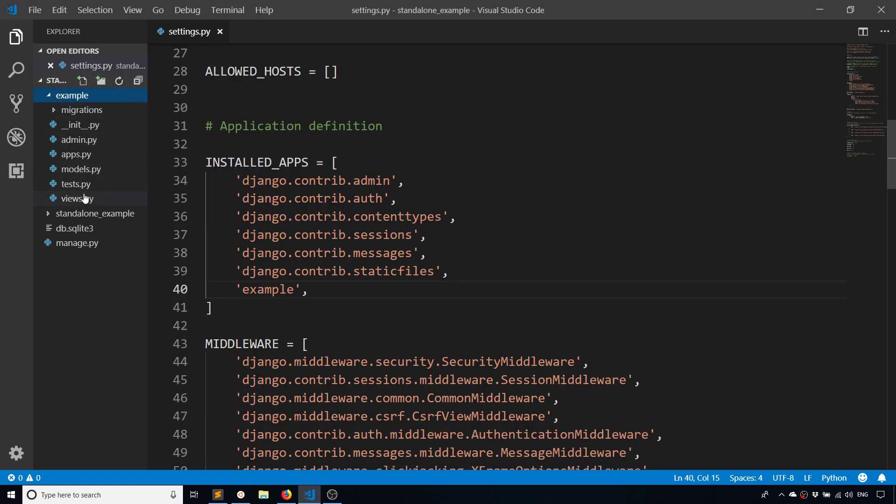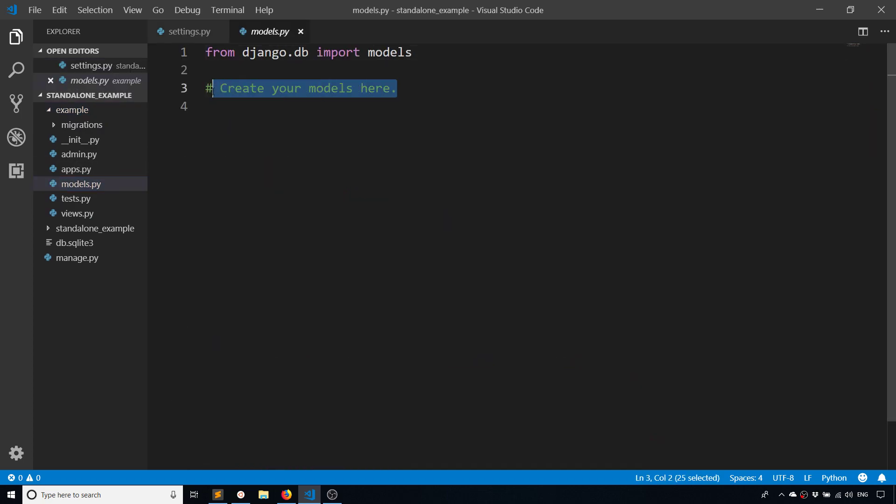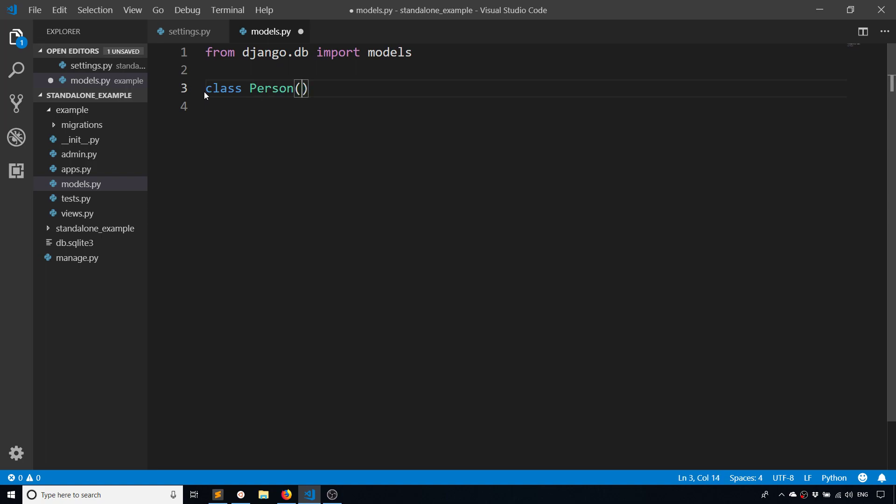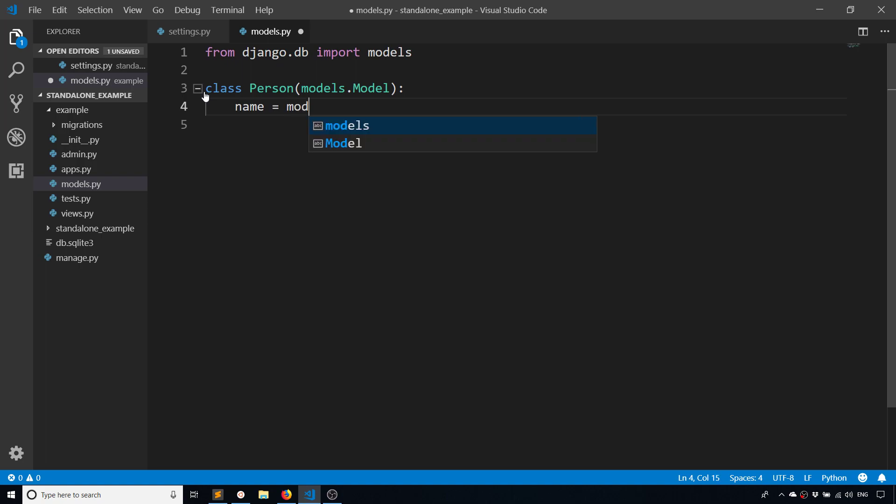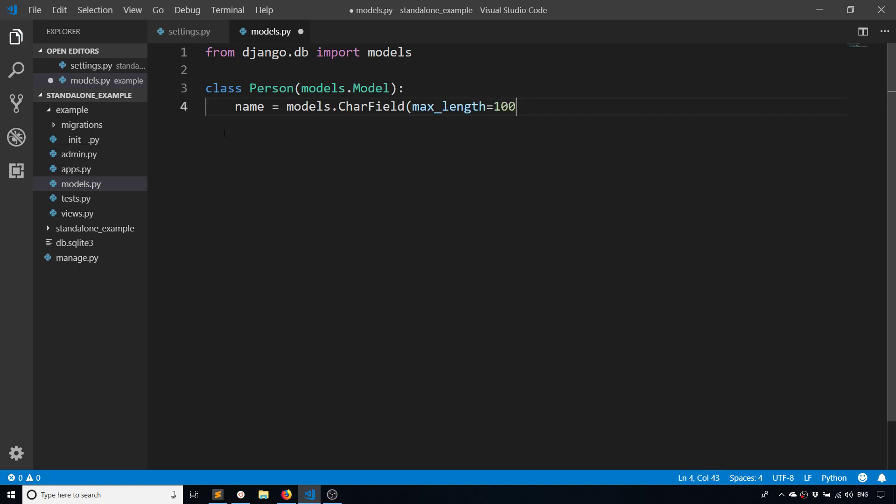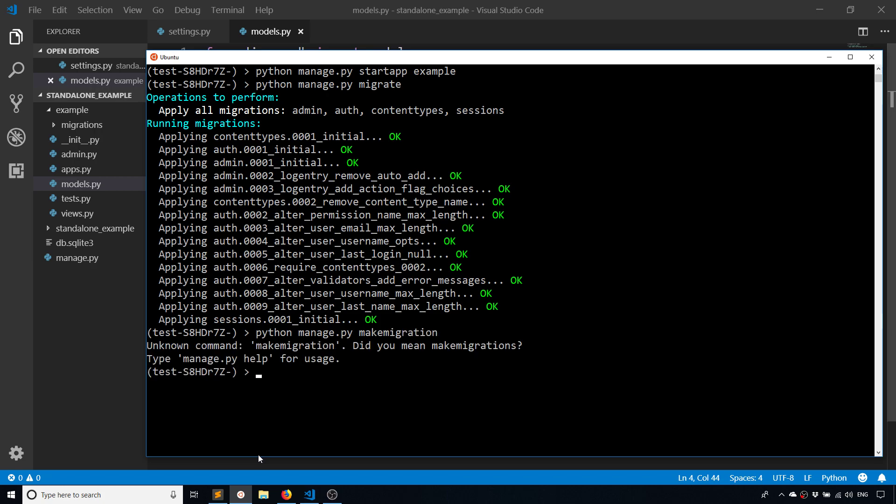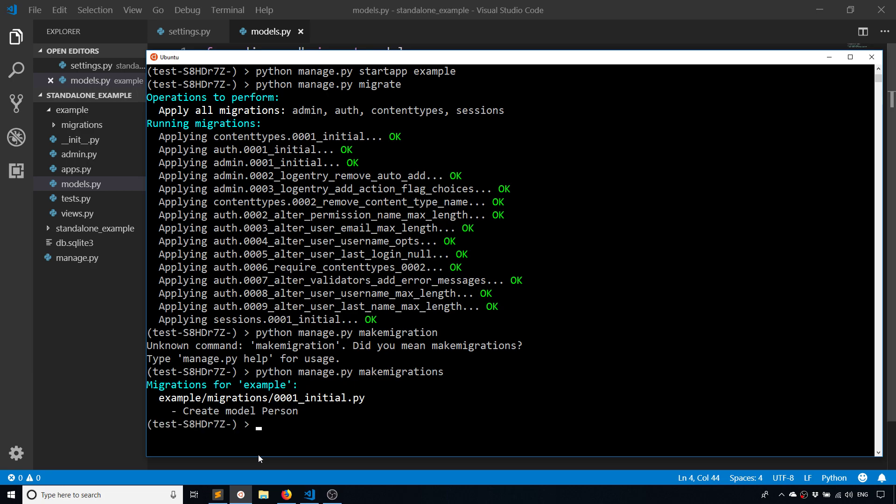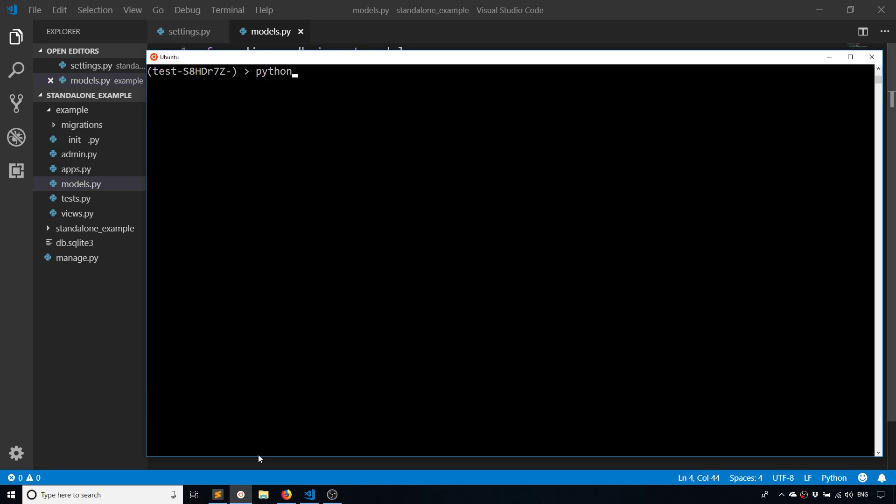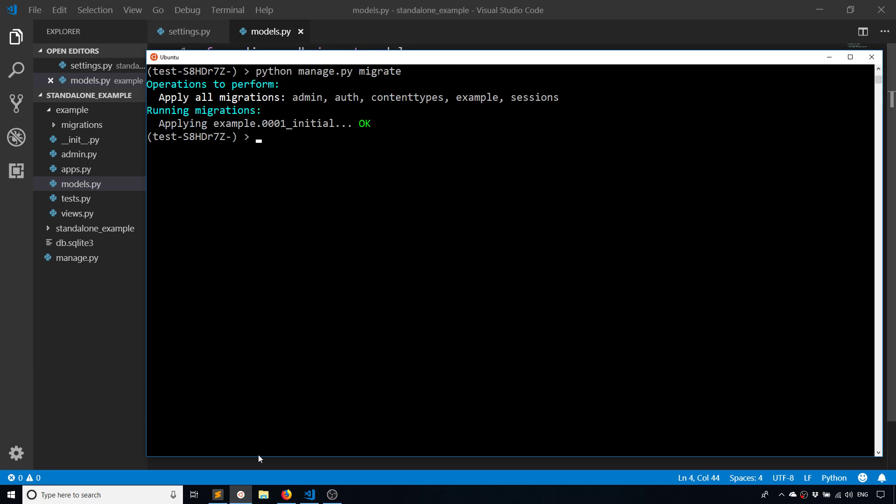I also want to migrate everything to create the database before I actually create my model. So I'll go to example here and models and create my own model. We'll call this Person, models.Model, and this model doesn't actually do anything, it's just an example. The only field I'll have in here is a CharField - models.CharField - and we'll say the max_length is 100. Pretty simple. Now I'll make the migration for that.